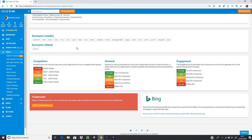The synonyms section can give you different word ideas if you're looking for alternative keywords. It's not perfect for every term — for 'needle felted,' some suggestions aren't contextually relevant — but it can still be handy for brainstorming.